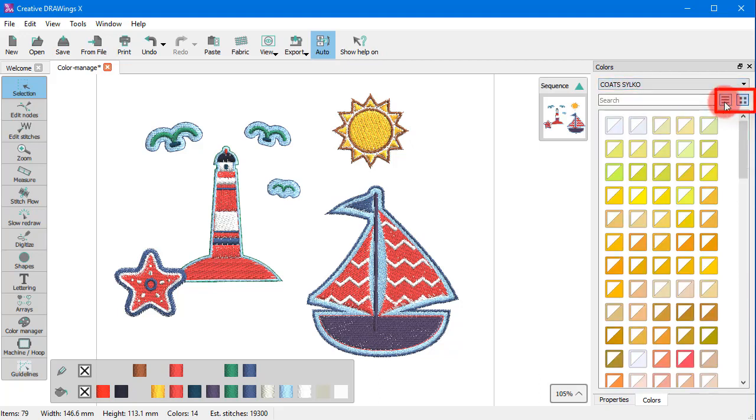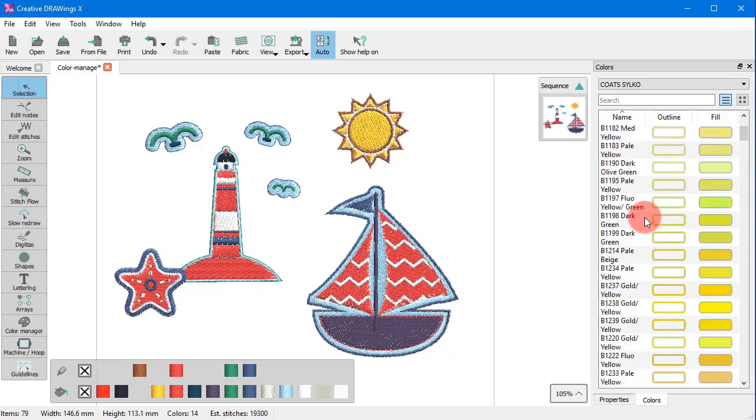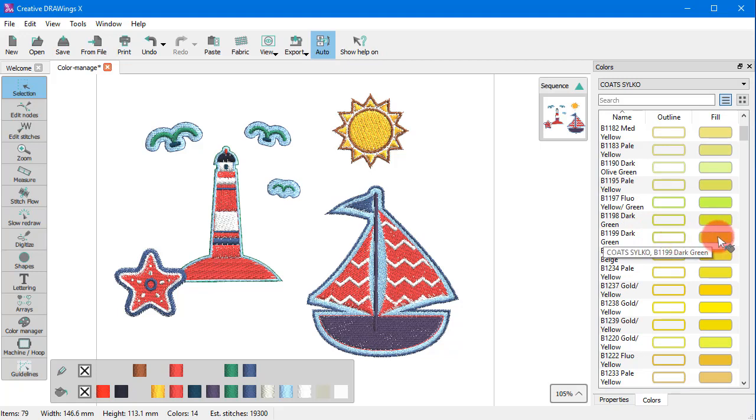This bar has two view modes. This one is the list mode. The colors are sorted by name and you can see how the color will look like as an outline or fill.